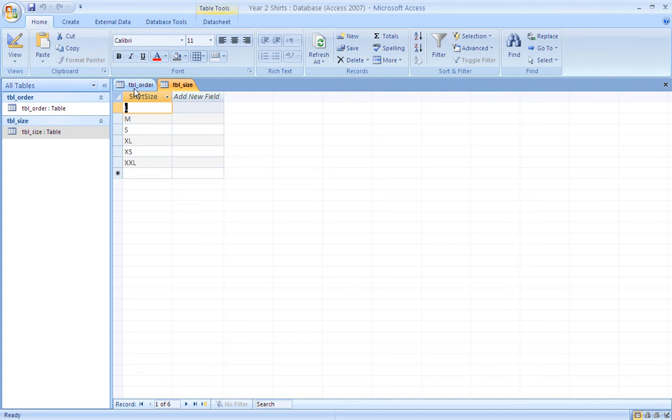It will automatically put itself into alphabetical order, and it's very difficult to make it keep it in S, M, L, XL, etc.